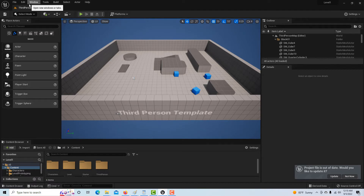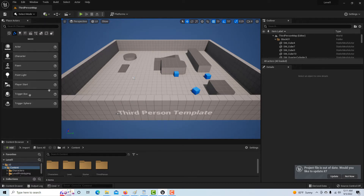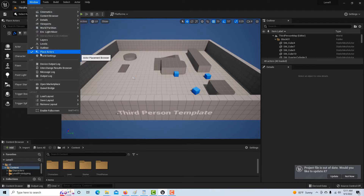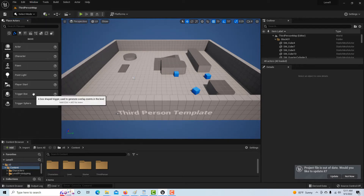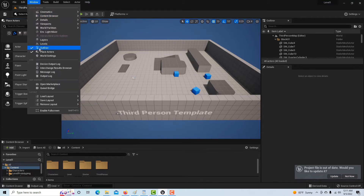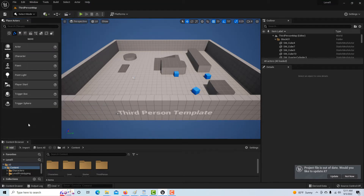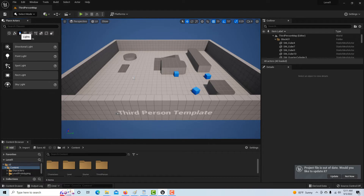If you don't see the Place Actors panel, go up to Window and click Place Actors. An actor is basically any entity — it's a very global term. We come up here, and these are all actors. We can just grab one like a point light and drag it onto our scene.